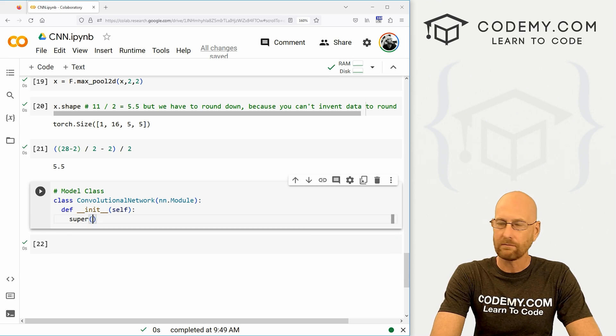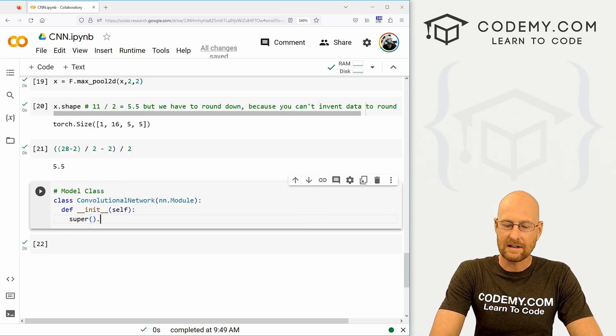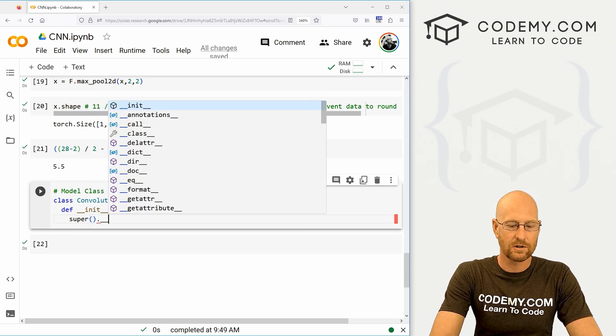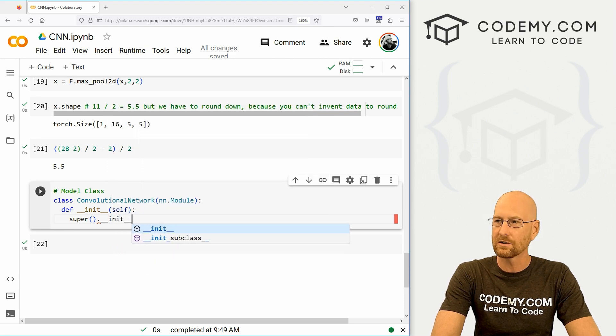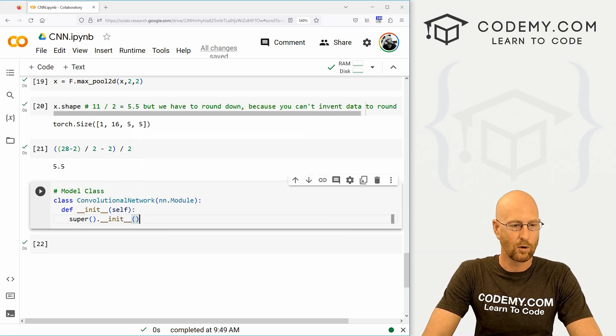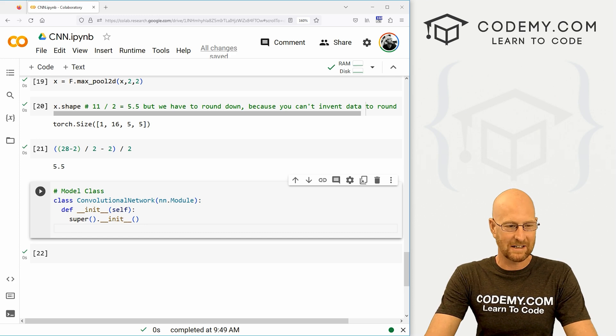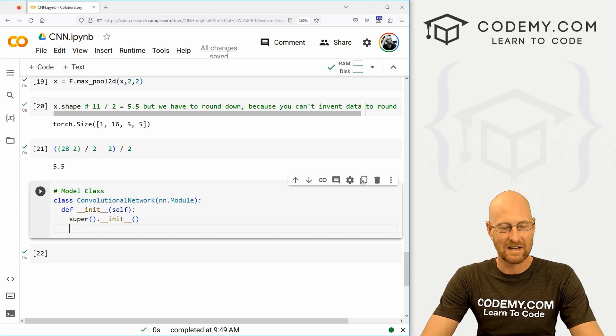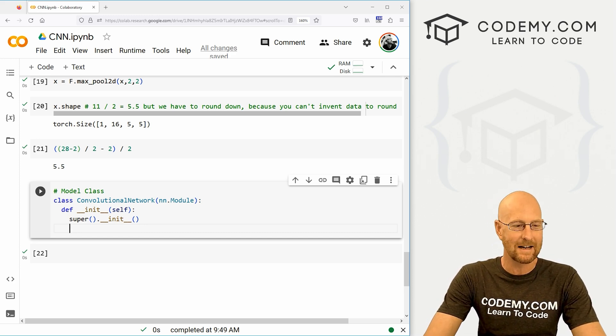And then we need to define a super().__init__() and then two more parentheses. That's just basic class stuff. It doesn't have anything to do with neural networks or anything like that.